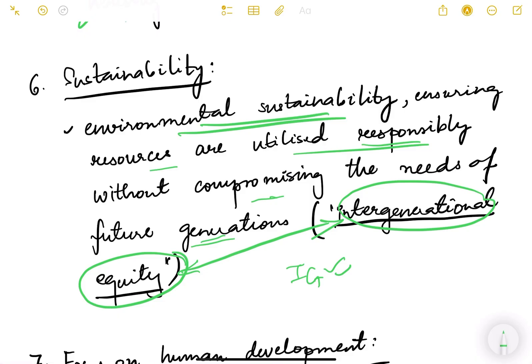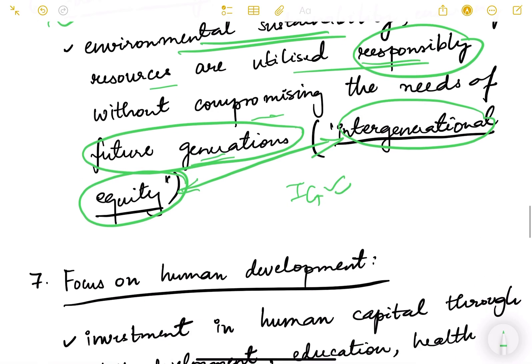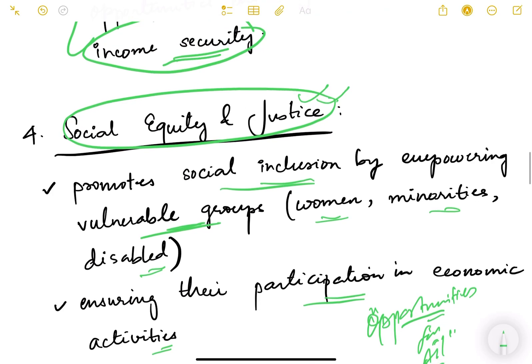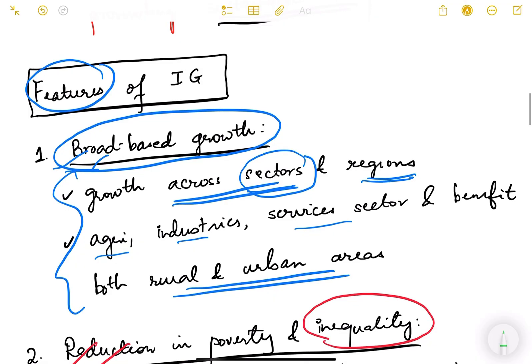For economic growth, we cannot allow environmental degradation. Resources must be utilized judiciously. We cannot completely exhaust our water resources or run down our groundwater. Environmental sustainability is an important part of inclusive growth, and this concern for future generations is called intergenerational equity.